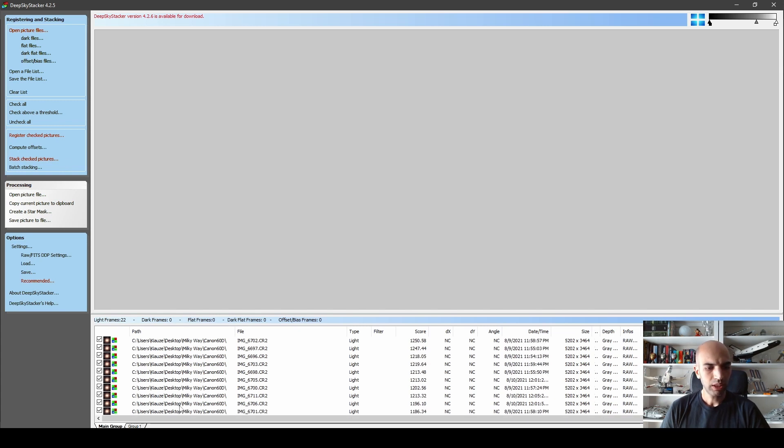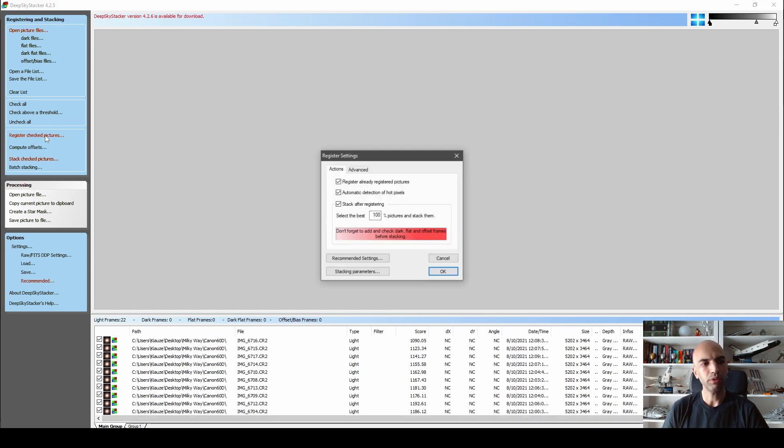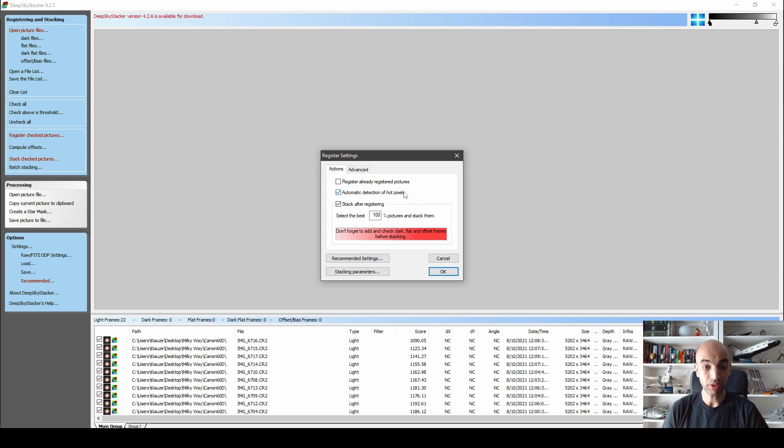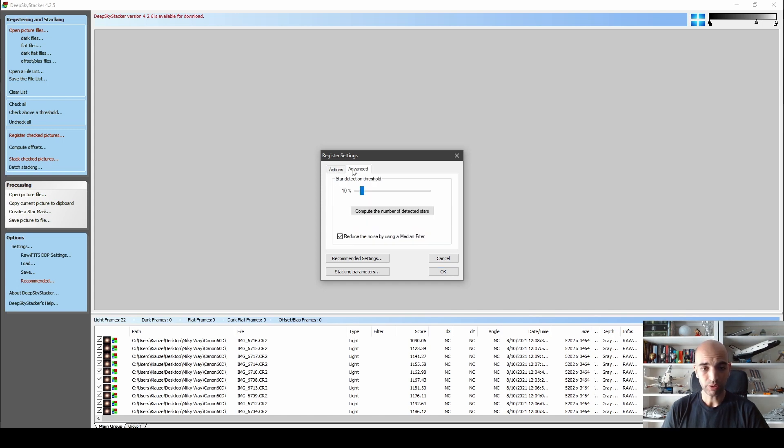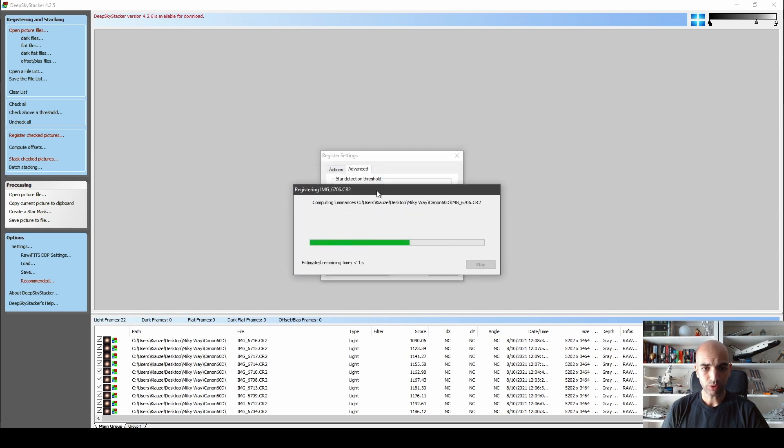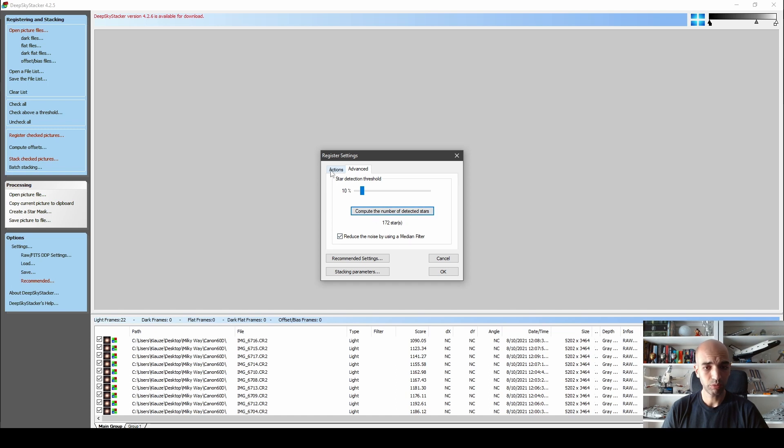After we have the light frames selected, I already pre-registered these, but if we hadn't registered, we go here, register check pictures. If you already registered these, tick it off. Automatic detection of hot pixels is really good for DSLRs and even dedicated astro cameras because it does a fairly good job of removing the hot pixels without using calibration frames. Stack after registering. For star threshold detection, 172 stars is quite a good number, so we'll go with that.